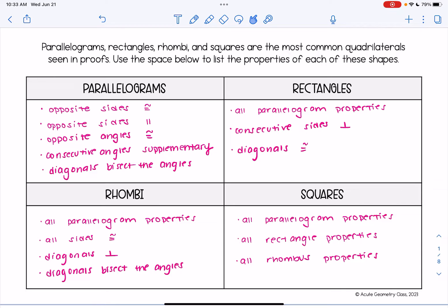Some key facts about a parallelogram: opposite sides are congruent, opposite sides are parallel, opposite angles are congruent, the consecutive angles are supplementary, and the diagonals bisect each other.